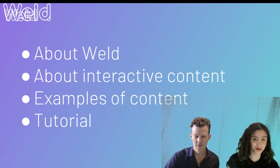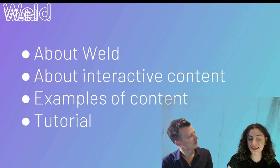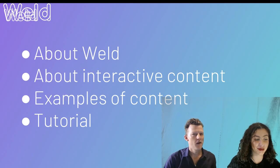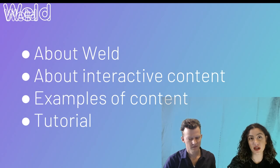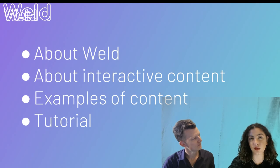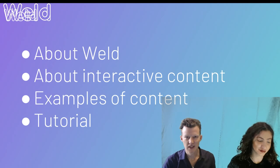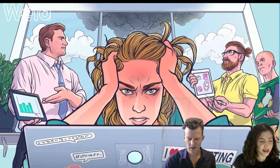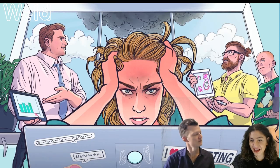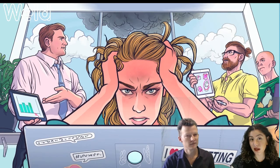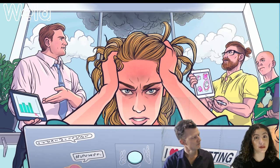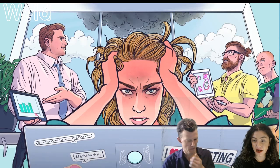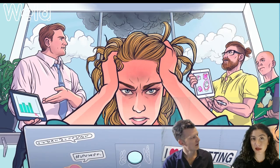This is our agenda for today: we will talk about interactive content, Tom will give examples of content, and we will show you a tutorial. We're live on YouTube so if you have any questions just write them in the comment section — I will sit down and answer your questions.